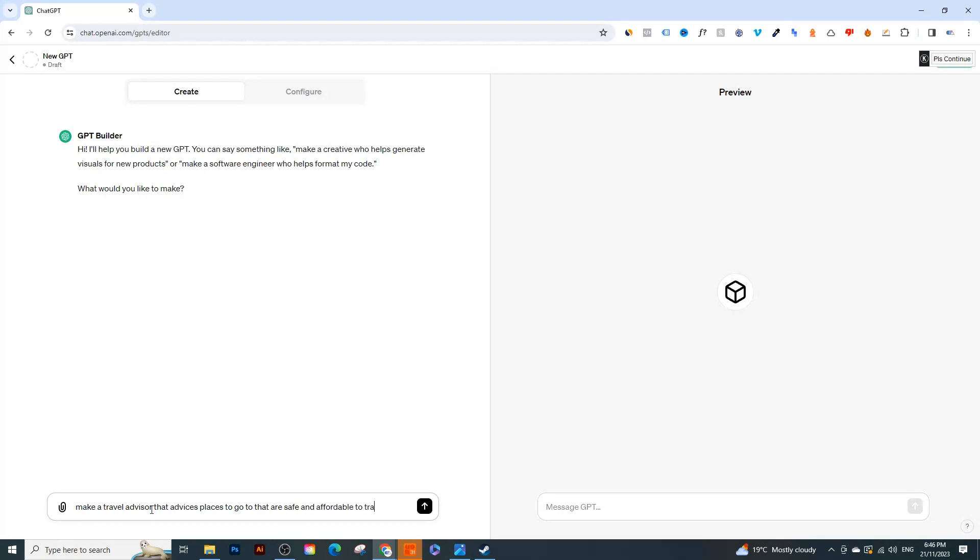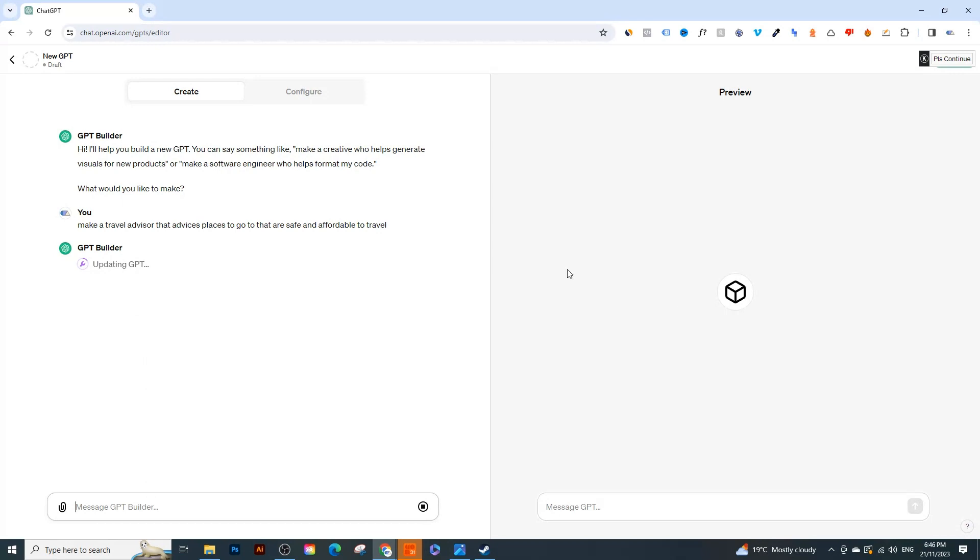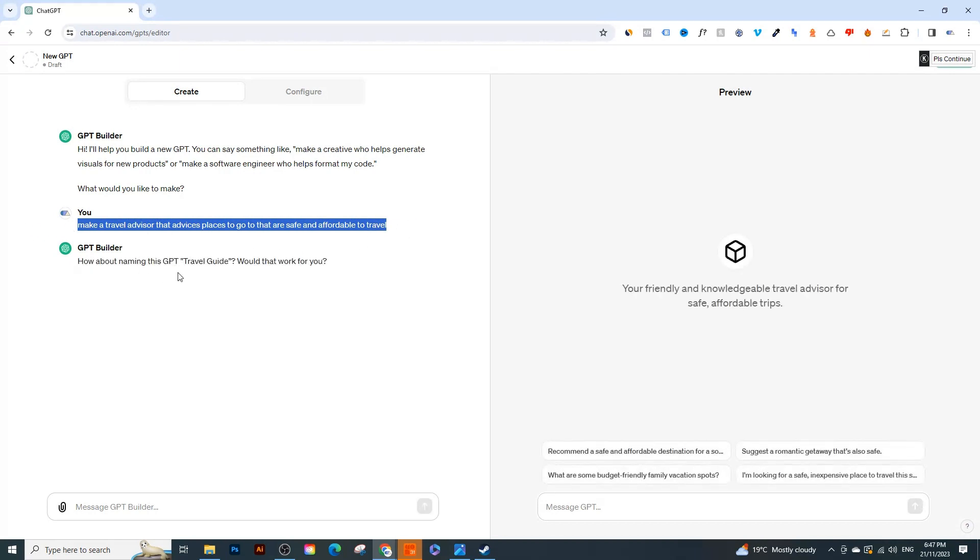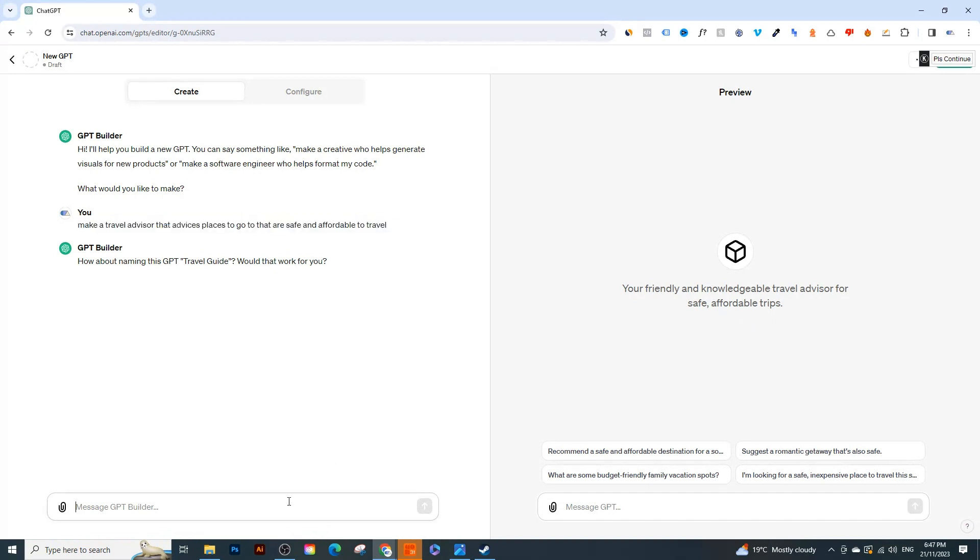Then I'll just hit enter. So then it's going to start creating the GPT for you and on the right here this is where you can actually test out your GPT. So usually this doesn't really take long depending on how long this instruction is, and this is a very vague instruction. You can make them way more specific. So it's updated. You can see the friendly and knowledgeable travel advisor for safe and affordable trips.